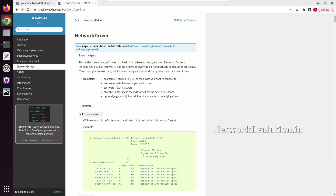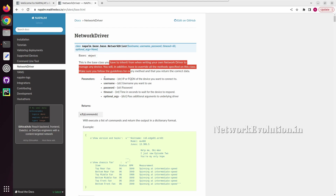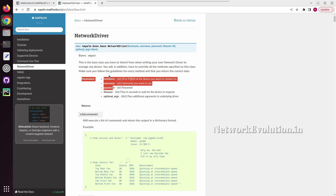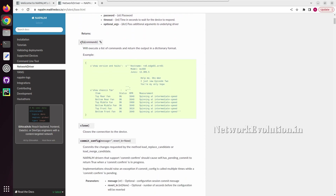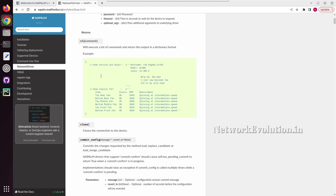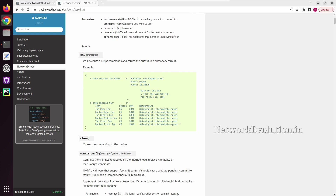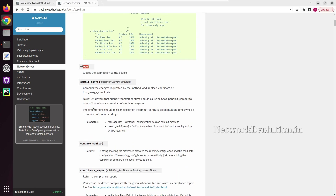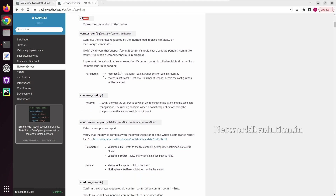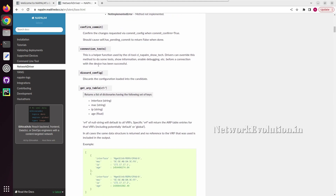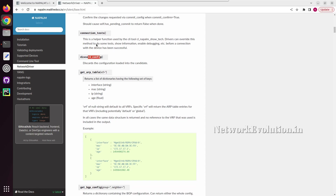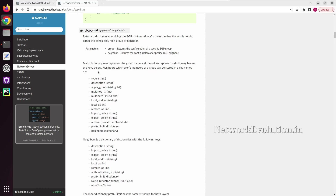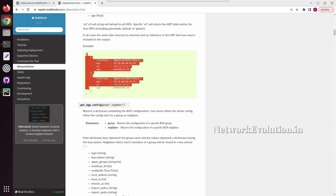The base class for initiating a connection accepts arguments like hostname, username, and password. The CLI method can be used for executing CLI commands, and you get data back in dictionary format. You can execute multiple commands by putting them all in a list. Using close will close the connection to the device. We also have commit_config, compare_config, and discard_config, plus various get methods with sample responses.